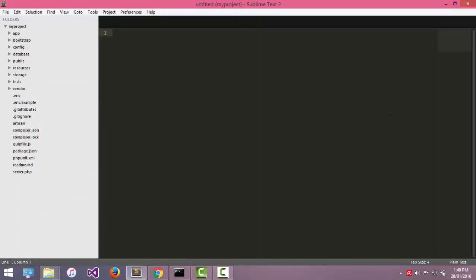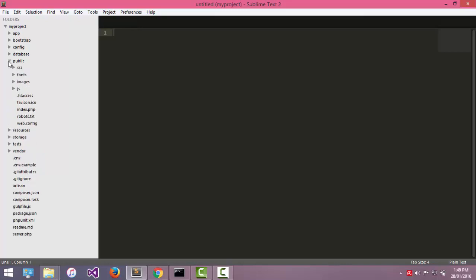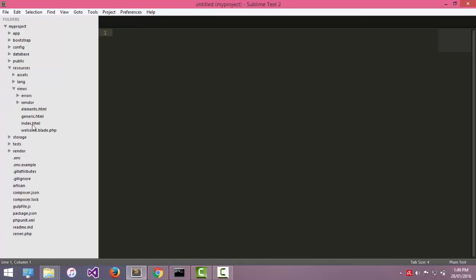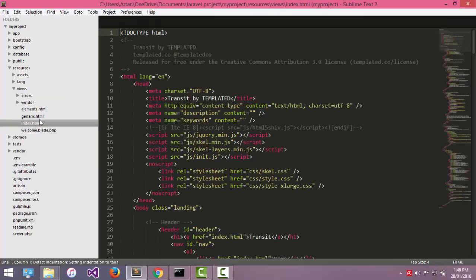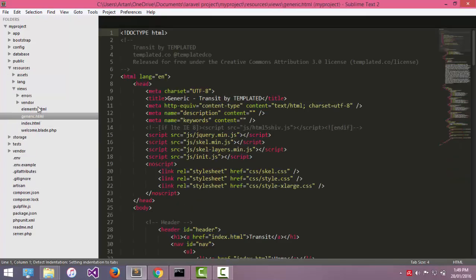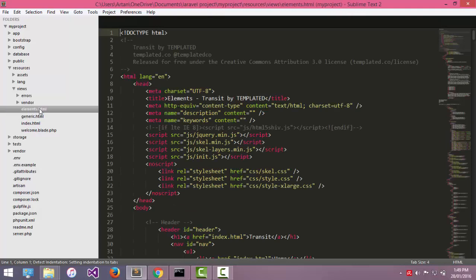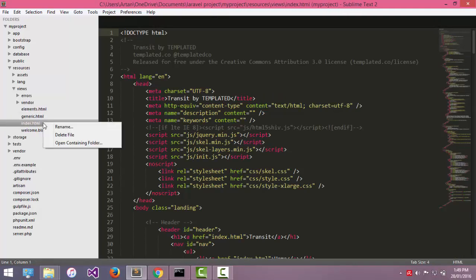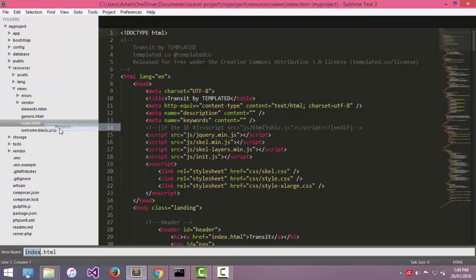So what we should do is change the file names. The first step is to change this file name: index, generics, elements. I will change the file name.